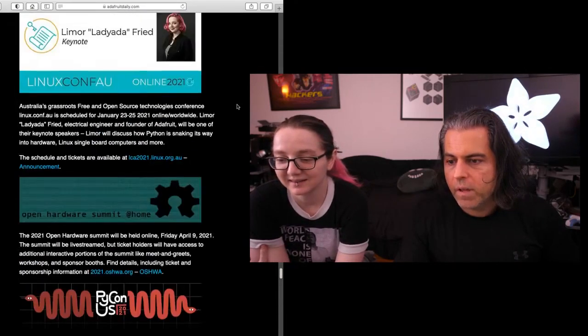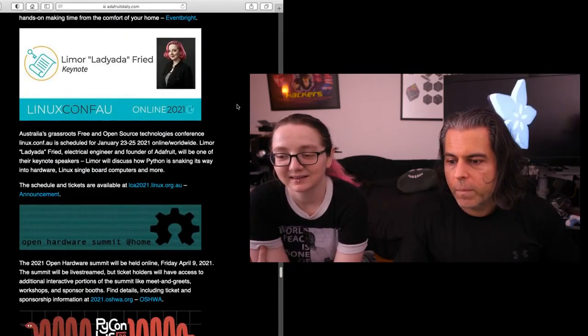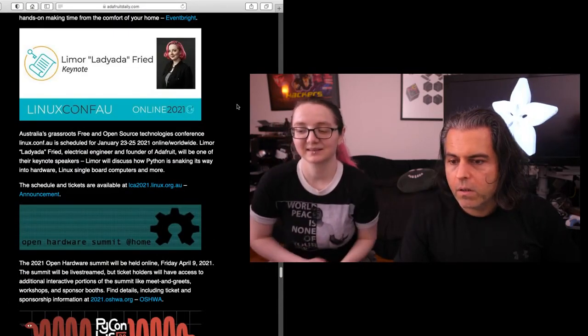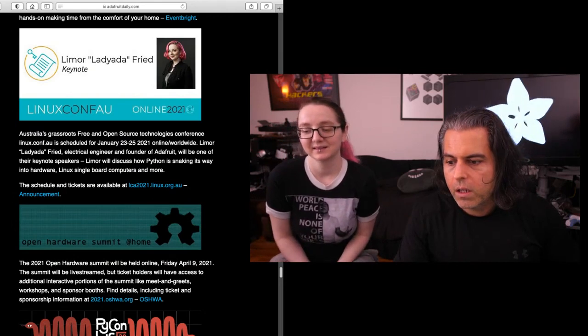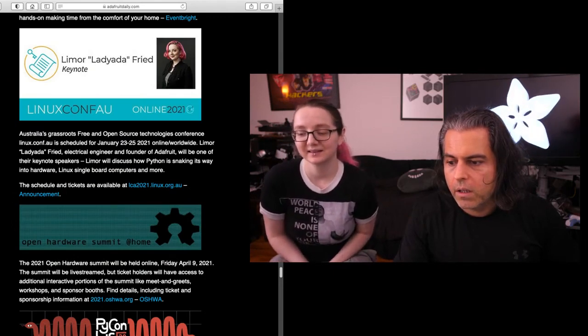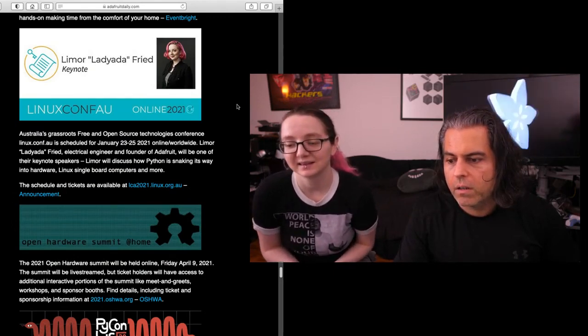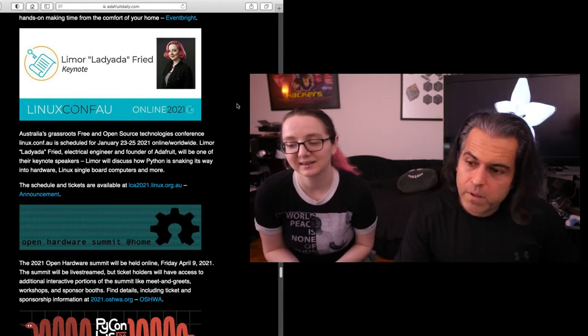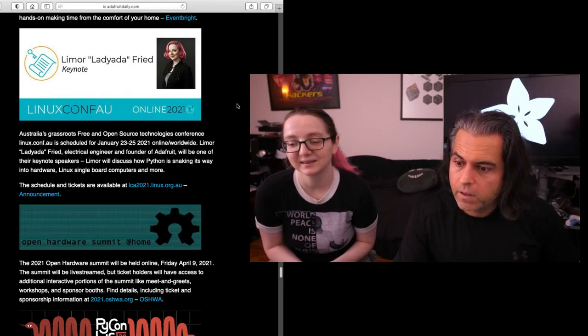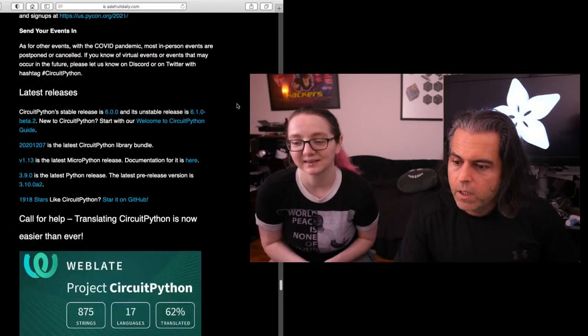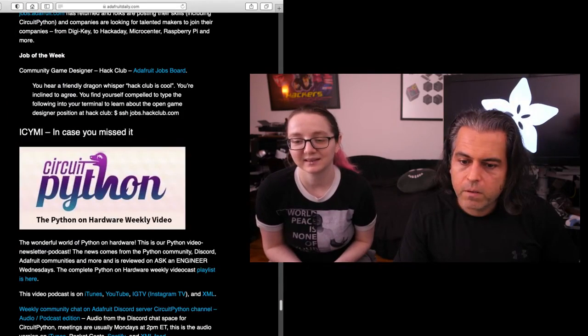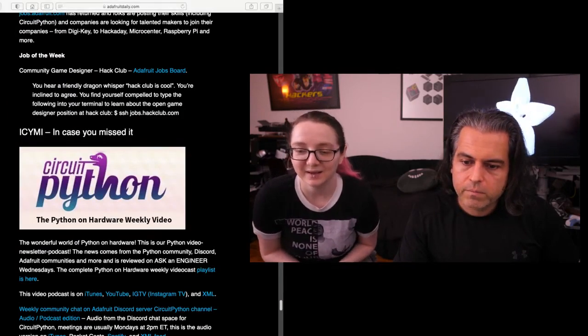More conferences and events. The Open Hardware Summit will be starting next year. They're April 9th and they're also taking sponsorships now. I'm going to do that tomorrow morning. And that is our Python Hardware News for the week. Yay, Blinka!